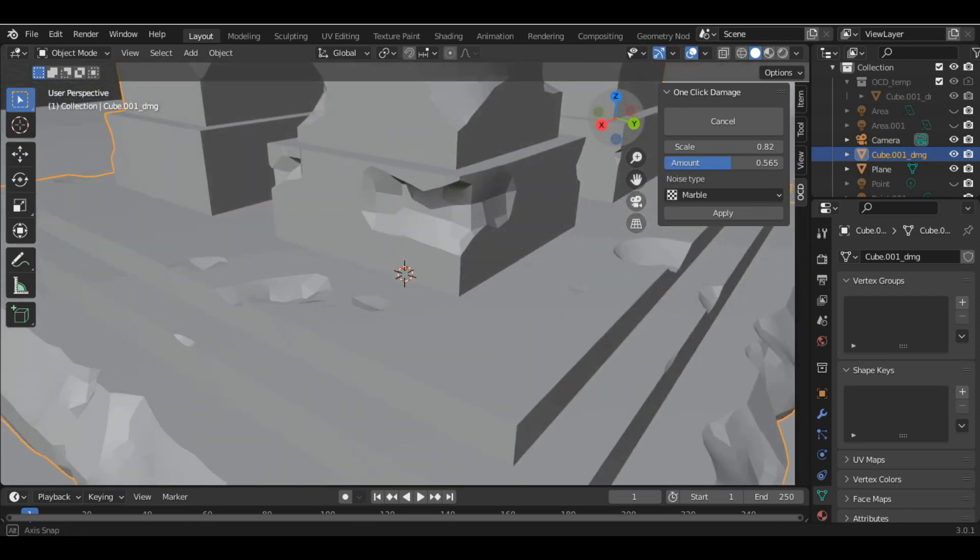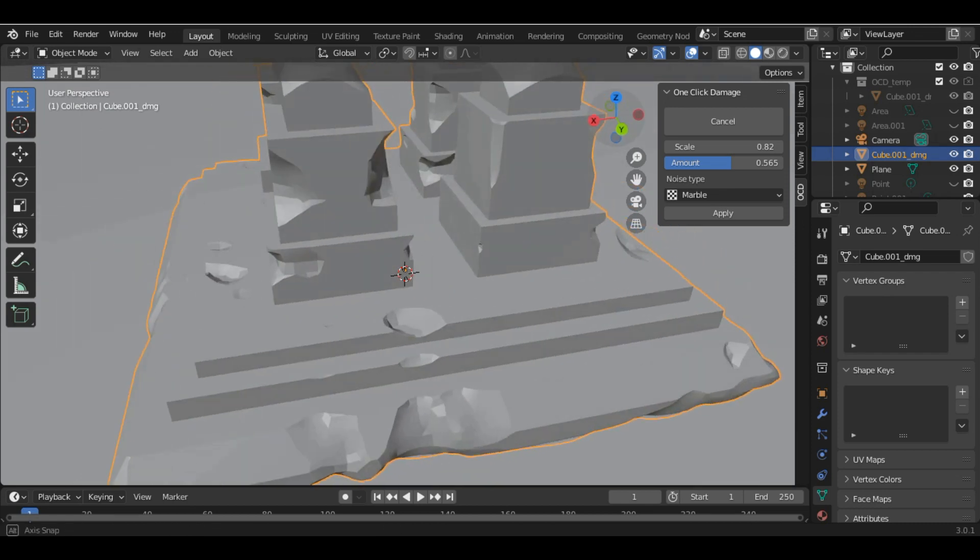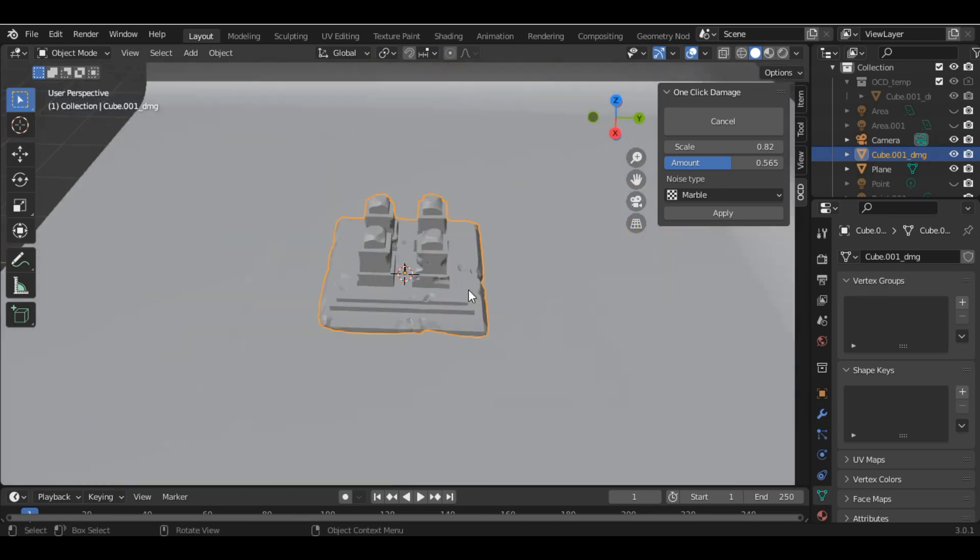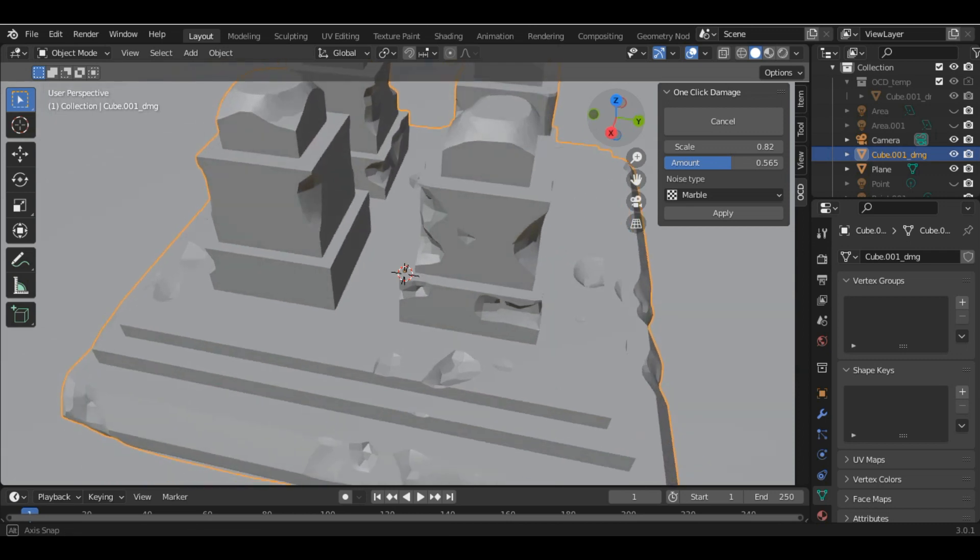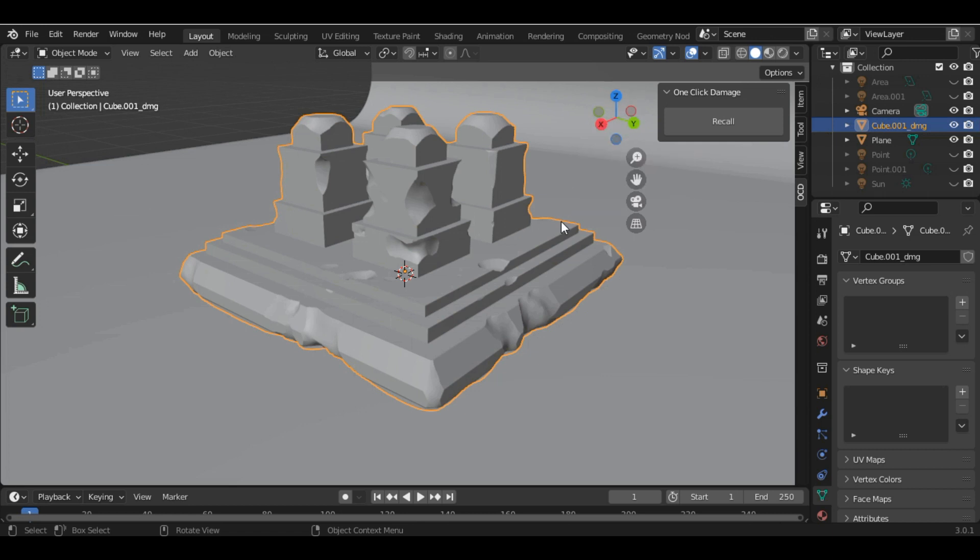This is how we can use this add-on. Basically play with the values and after you are done just click on Apply. If you feel like you want to undo the changes you can simply hit the Reset button.